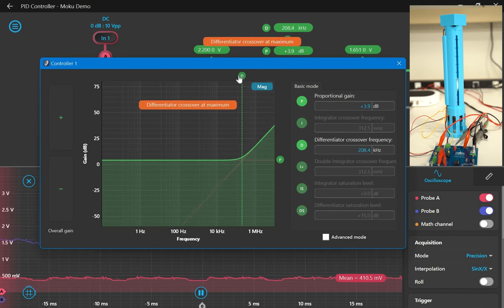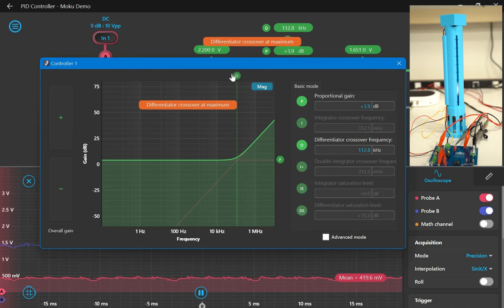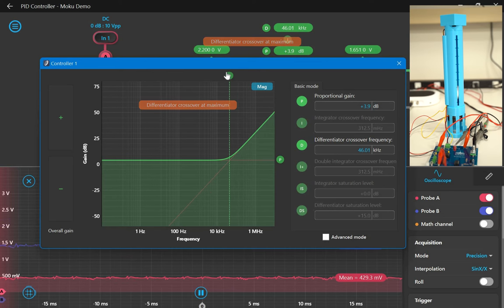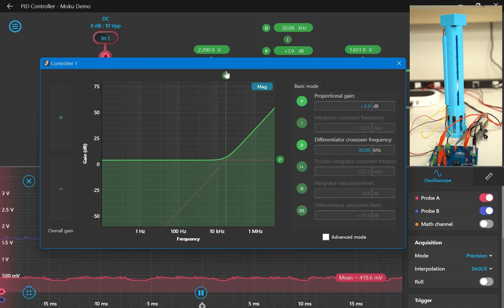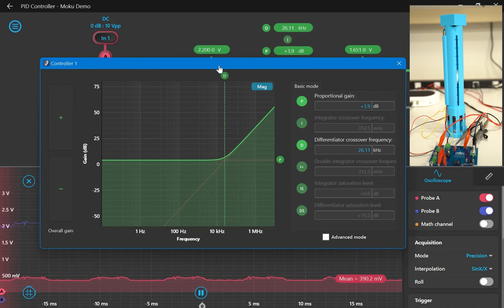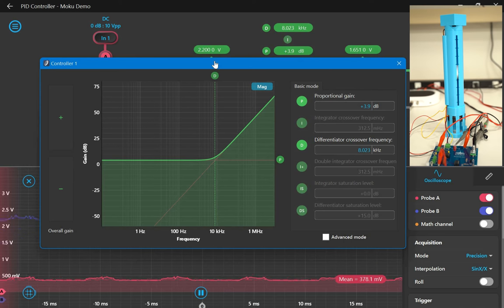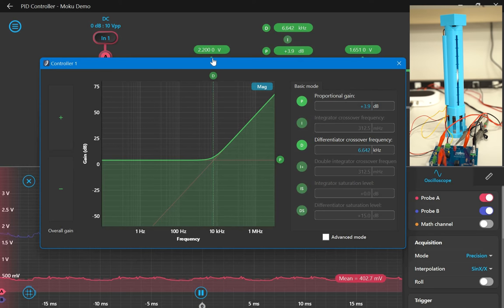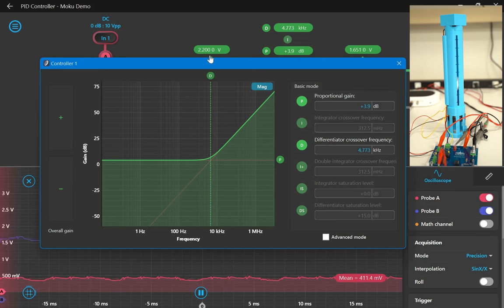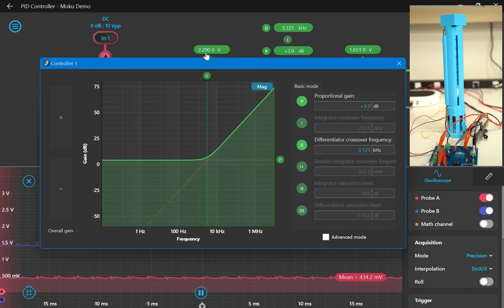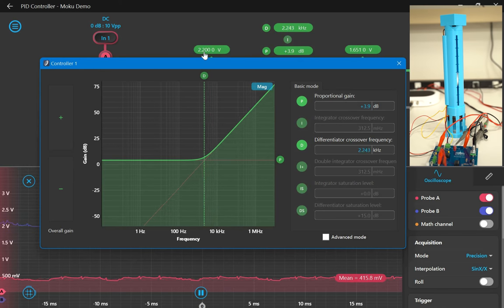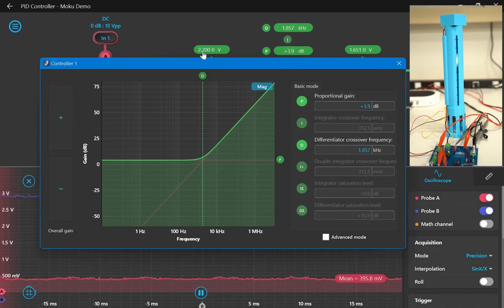What's nice about this implementation of the PID controller with the magnitude transfer function graph is that you can see how sliding the gains across the screen on the graph affects the system physically, as well as mathematically.